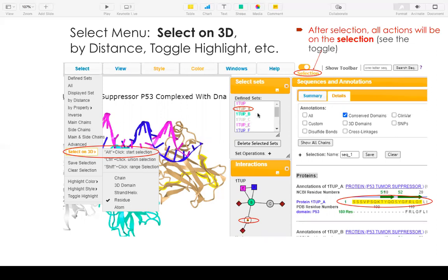You can also click the Sets to the interaction nodes. You can also drag on the sequence to select a part of the sequence. Here I select the N-terminal of the chain A.